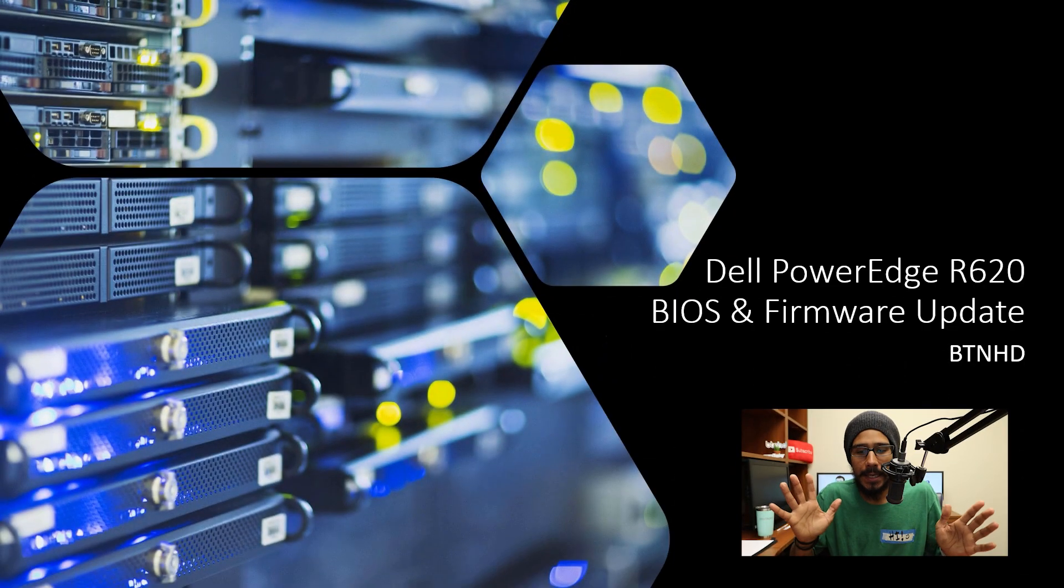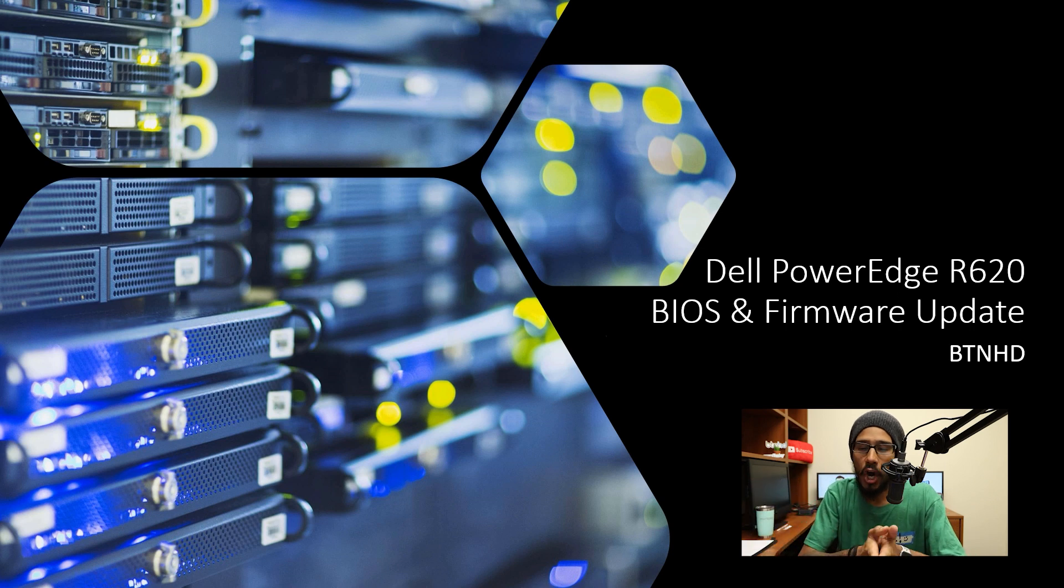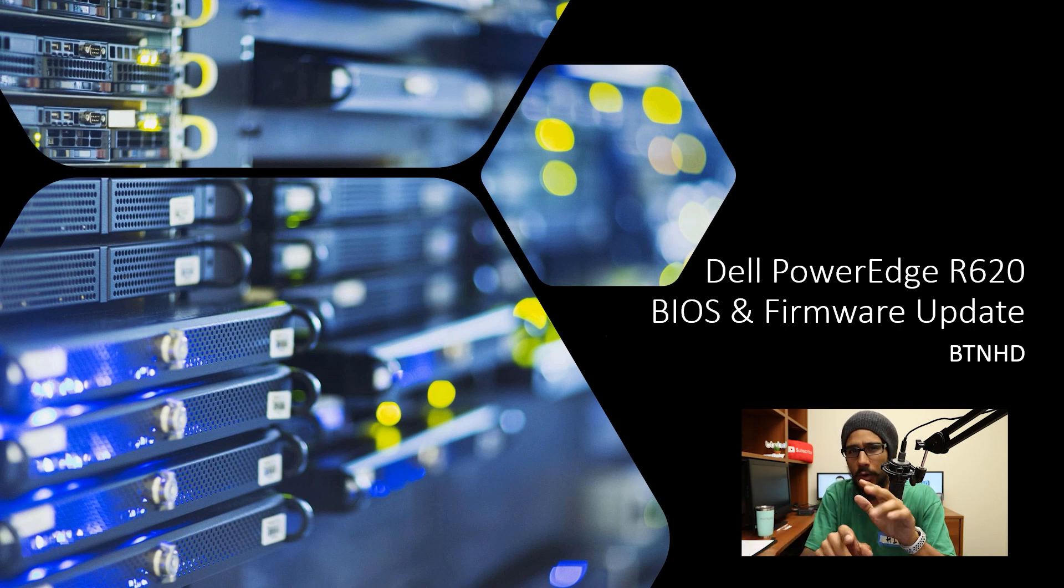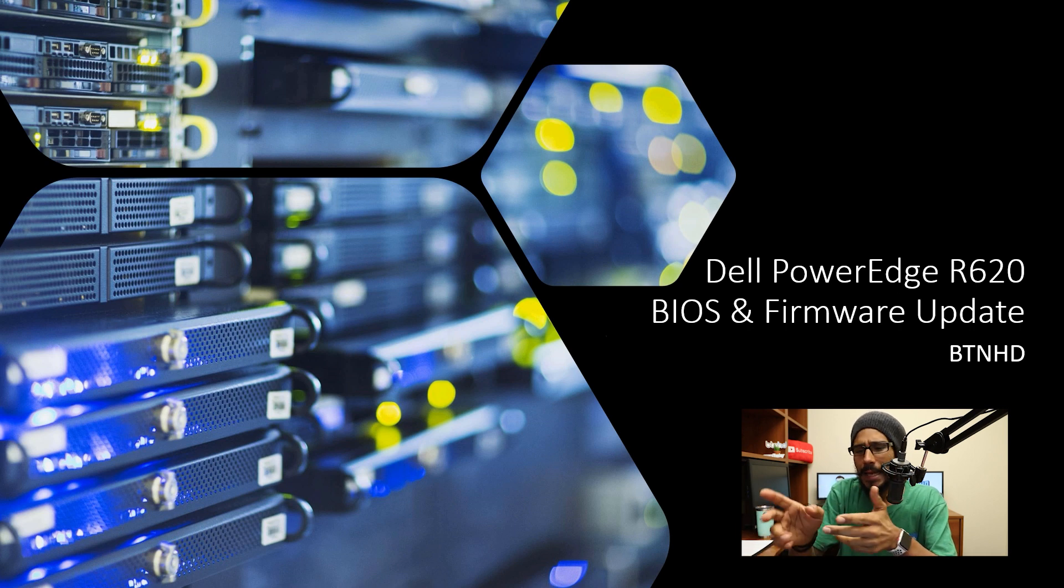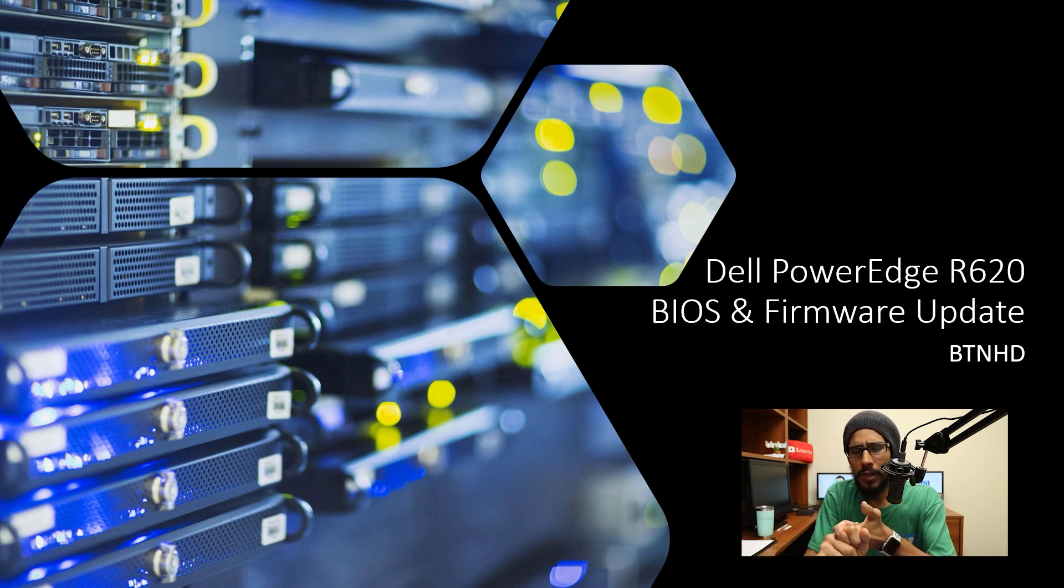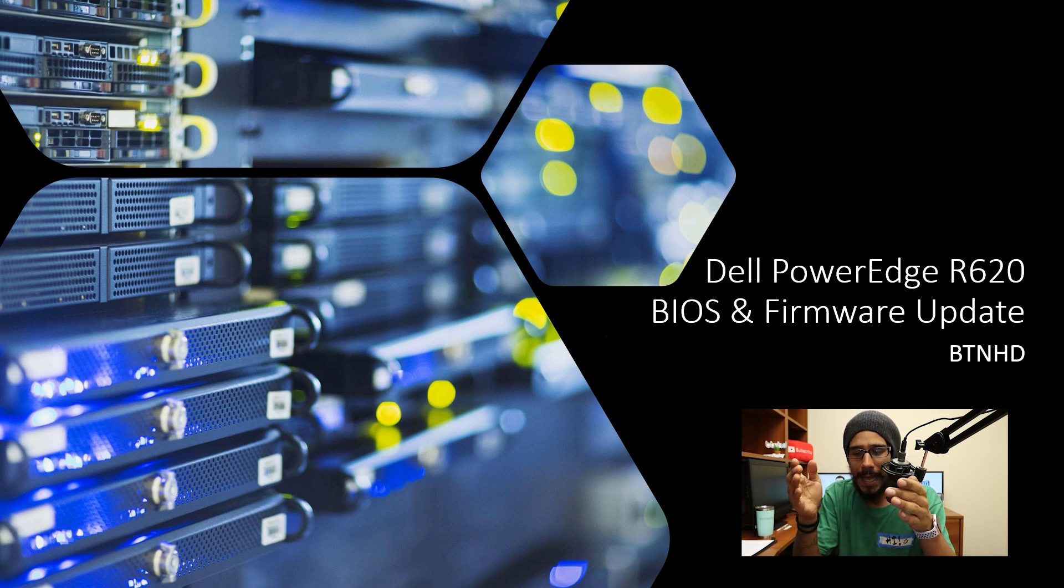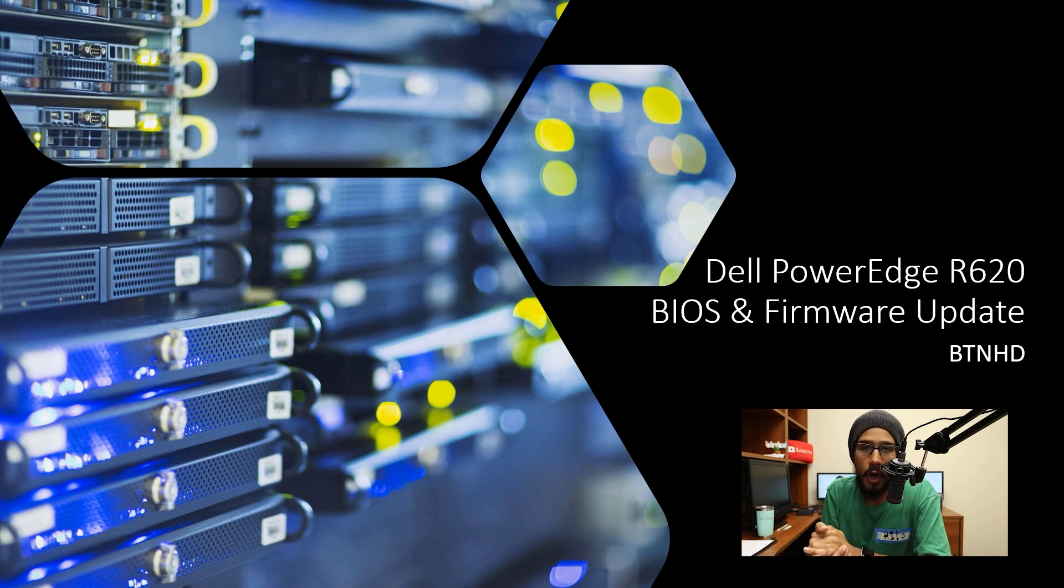Alright, so hopefully you guys checked out the first video dealing with the PowerEdge R620—actually the second video, because the first video was all about the unboxing and what I'm going to do with it. The second video was all about configuring the Dell remote access controller ports, and today is all about updating the BIOS and firmware for the R620.